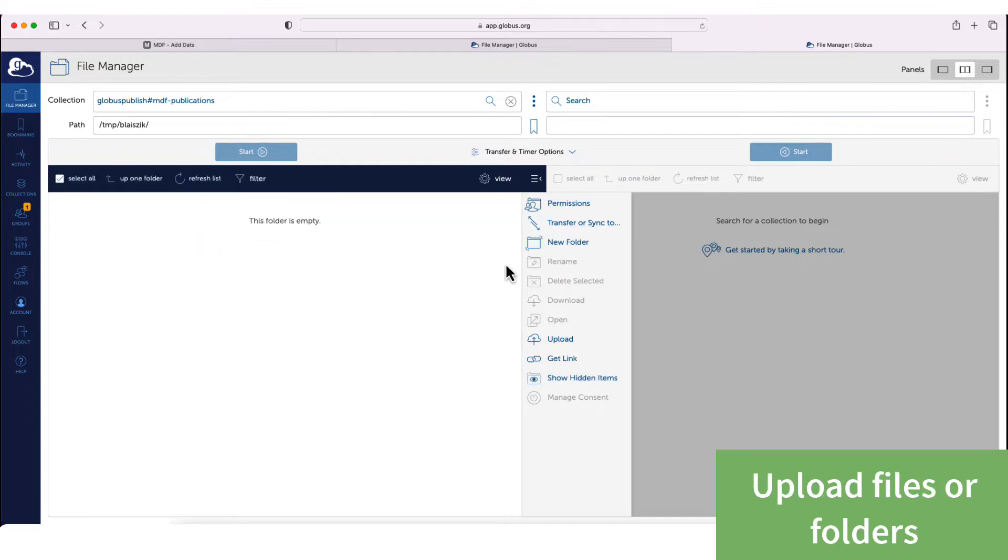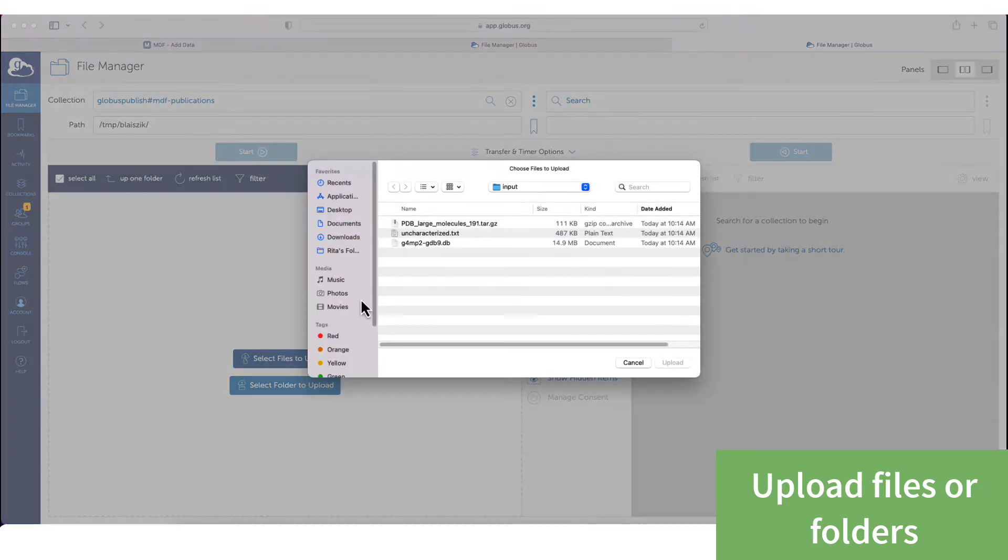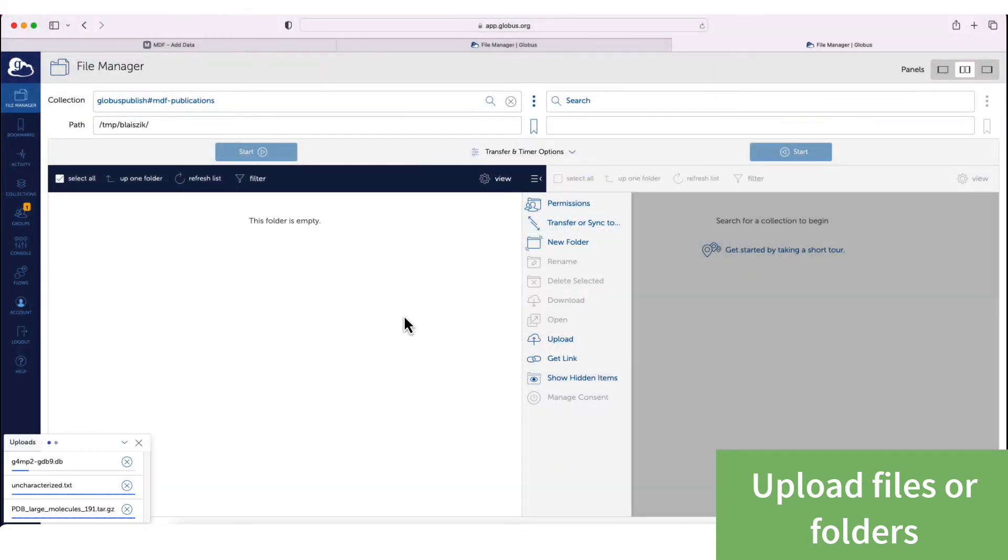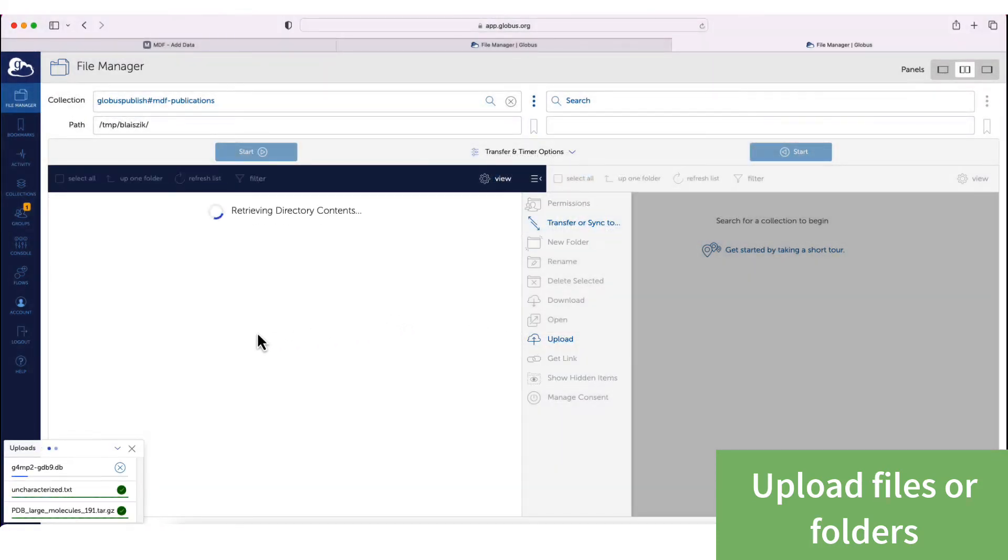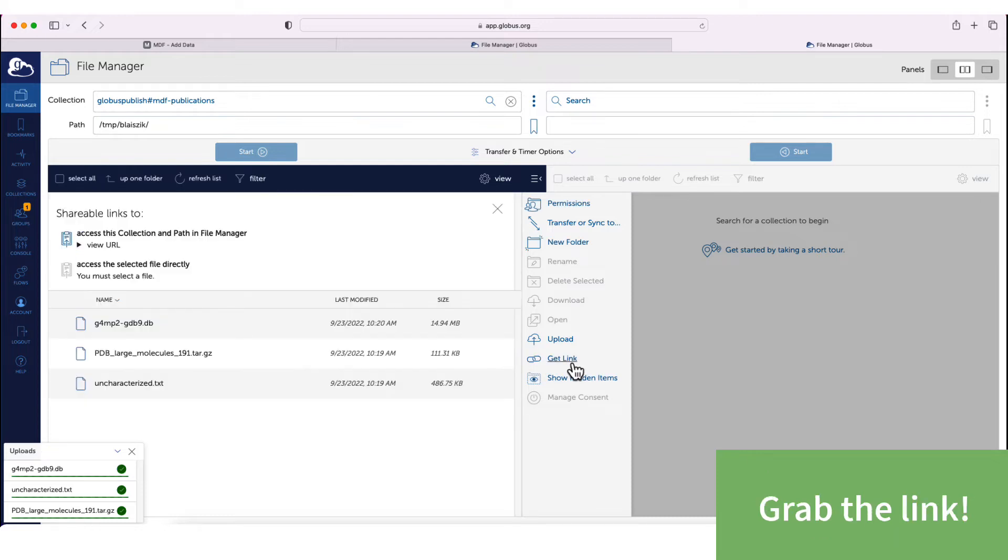We then use the Globus web interface to upload the data, select the files, here we go. See in the bottom left, they're uploaded.